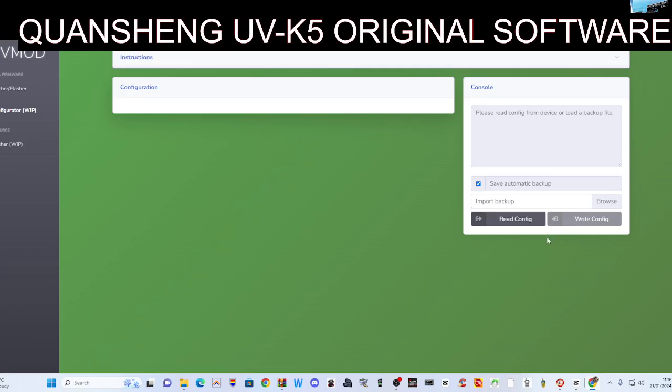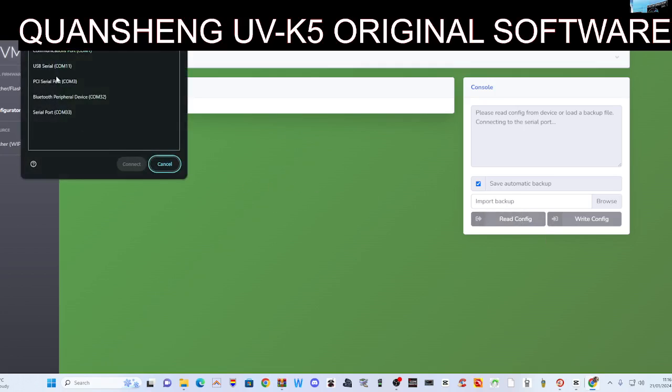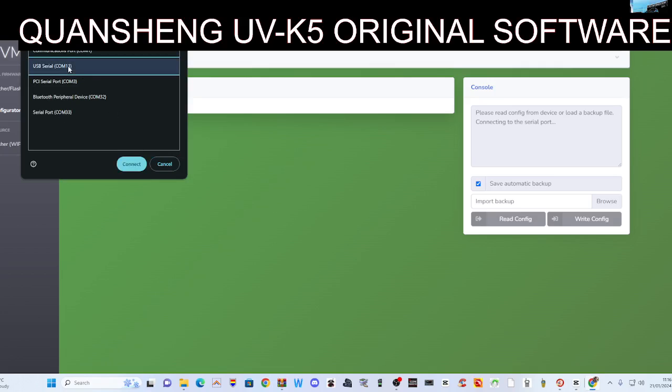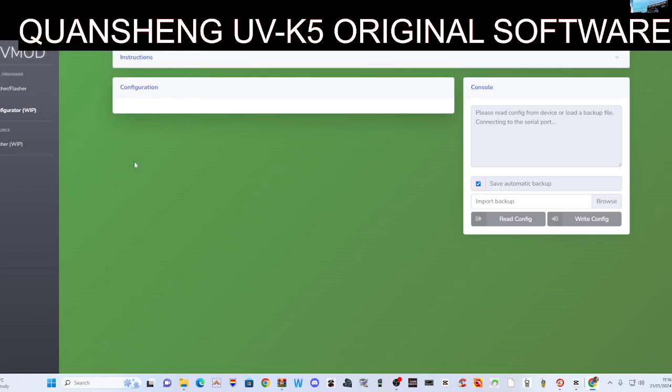Read config like so, and this is actually recommended that you do this whenever you do anything.